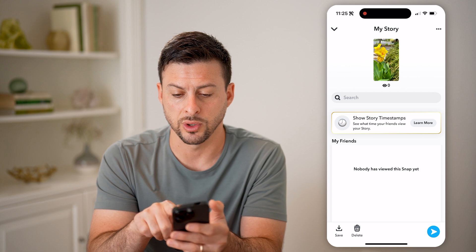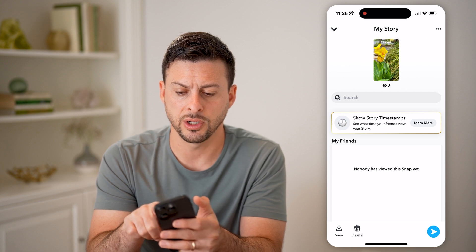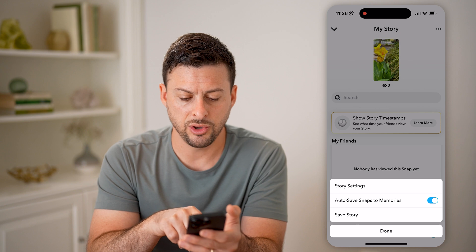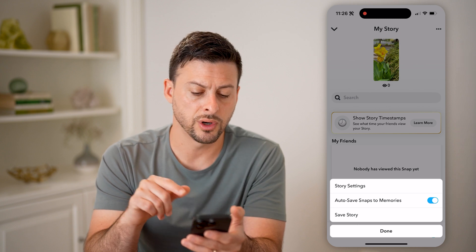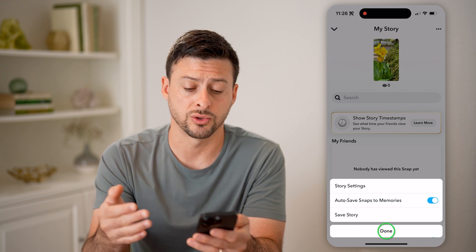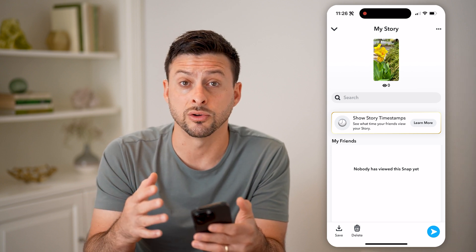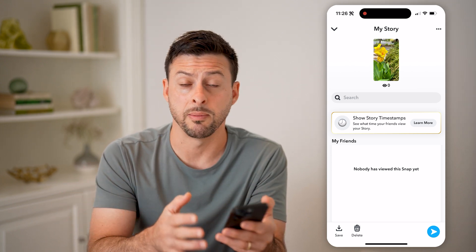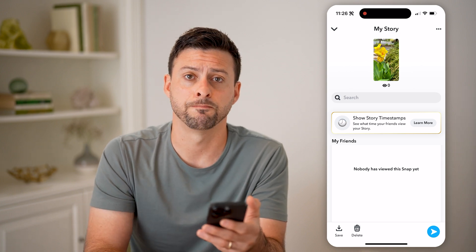You can show story timestamps. You can also tap the three dots at the top right, and you can choose to save the story or change the story settings — switching it to everyone, or making it more or less private, anything like that.